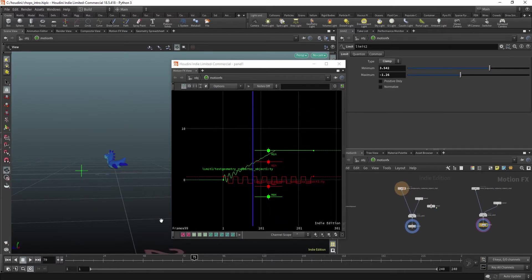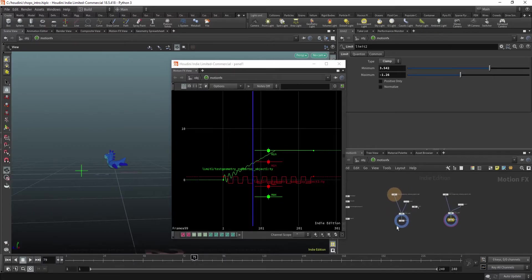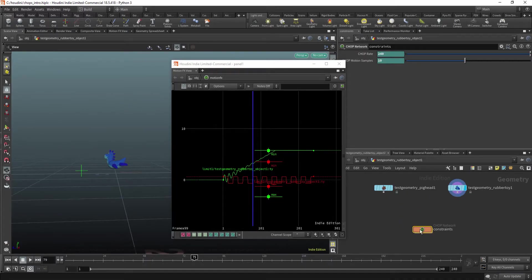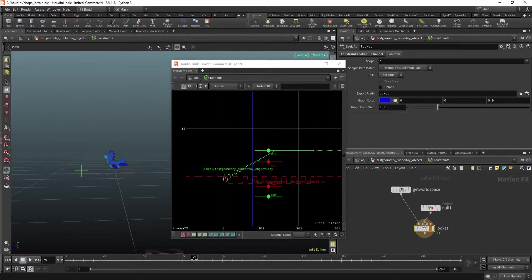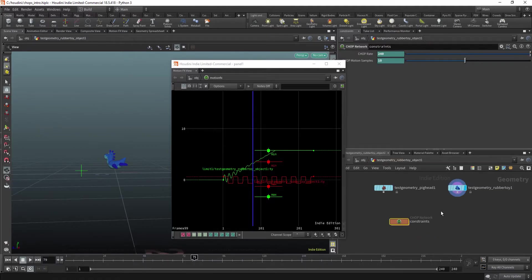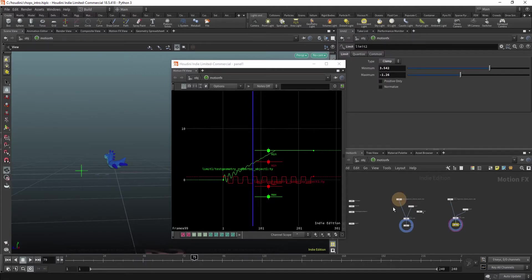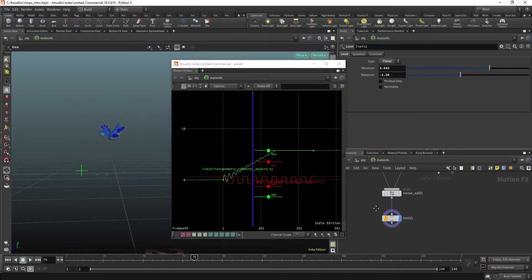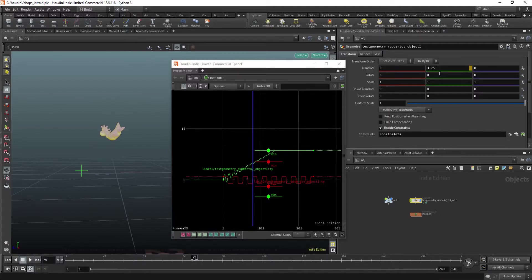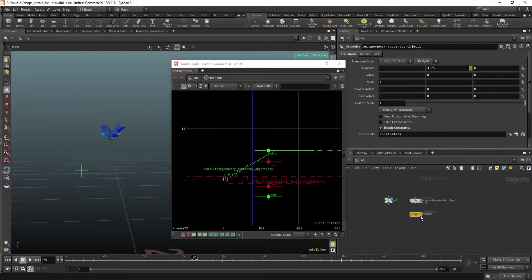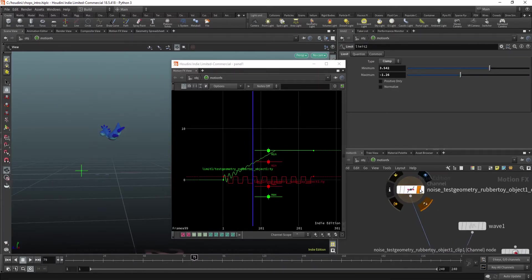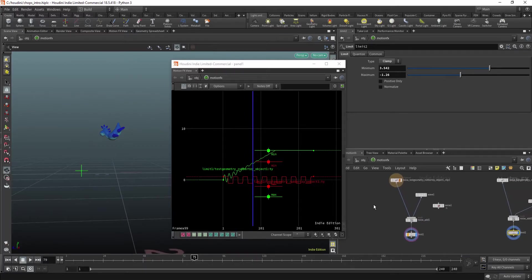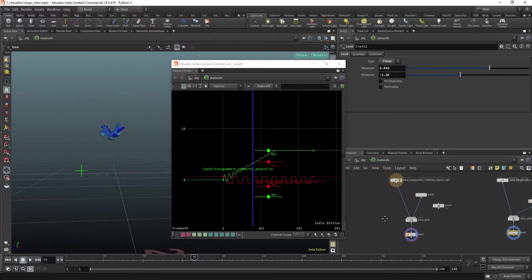Now things get a little bit more complicated if you have multiple CHOP networks. So for example I have this wave sinus animation in here. And the motion effects. And I also have these constraints, this lookat constraint. So I have two CHOP networks that are affecting my animation. Now if this export flag is like the final final animation that gets exported in here and overrides the animation, as you can see, which is indicated with this yellowish orangeish square.